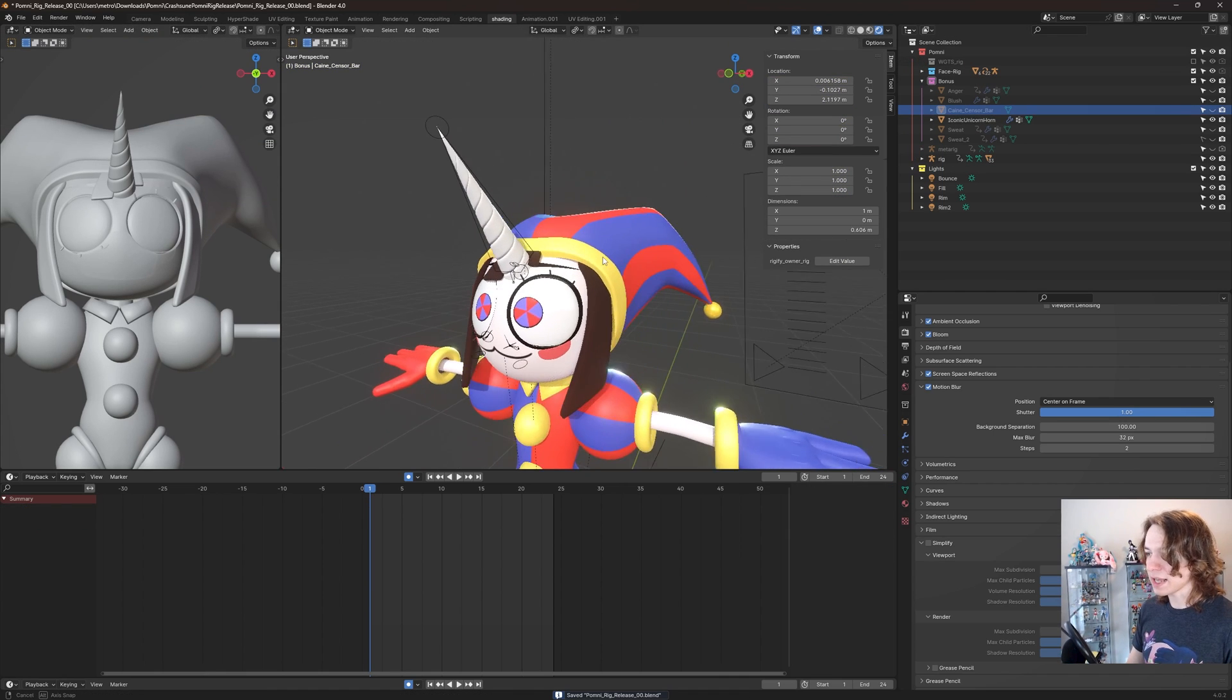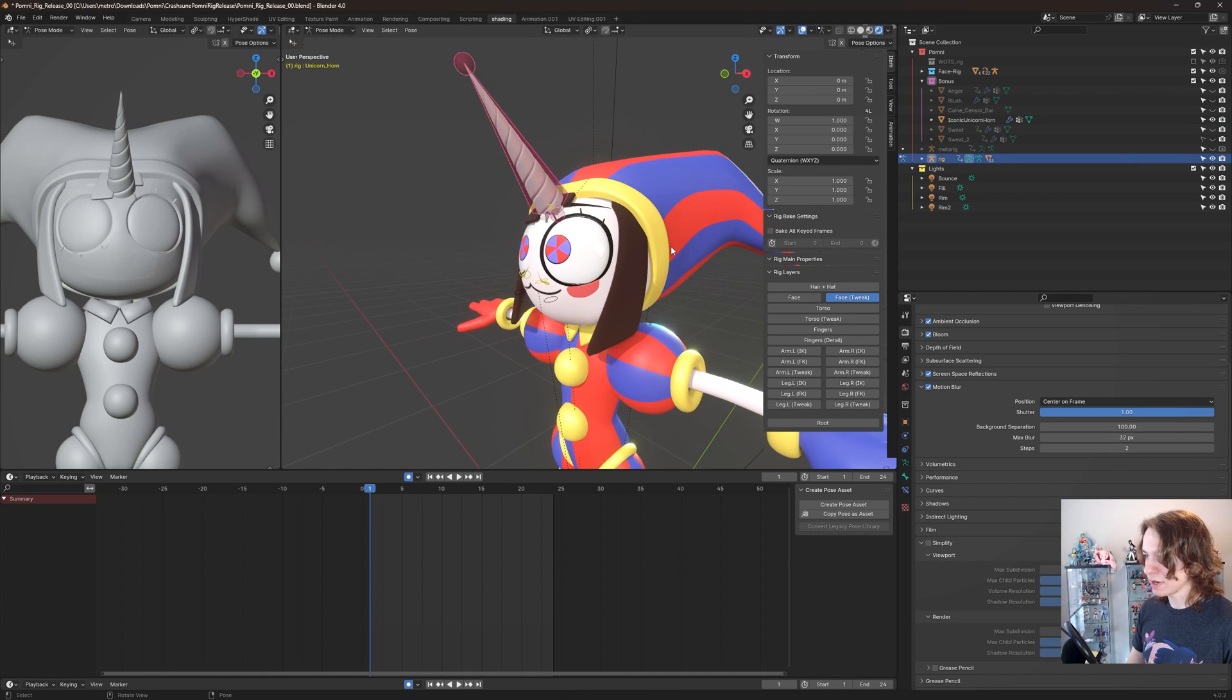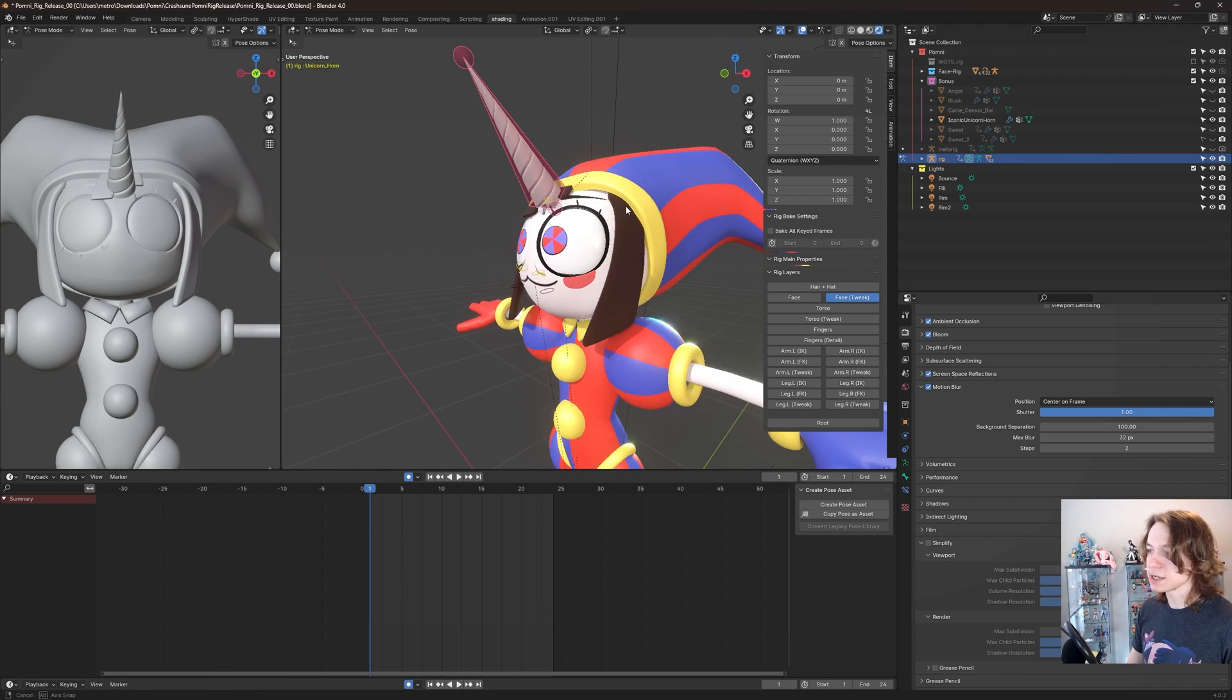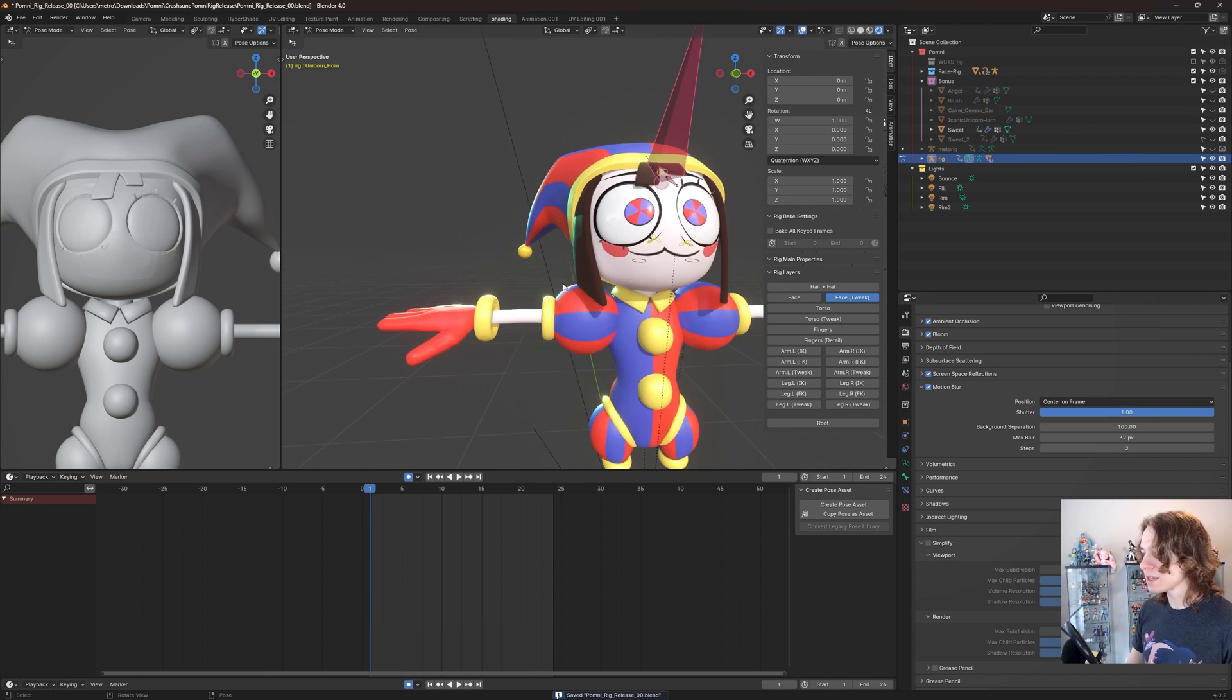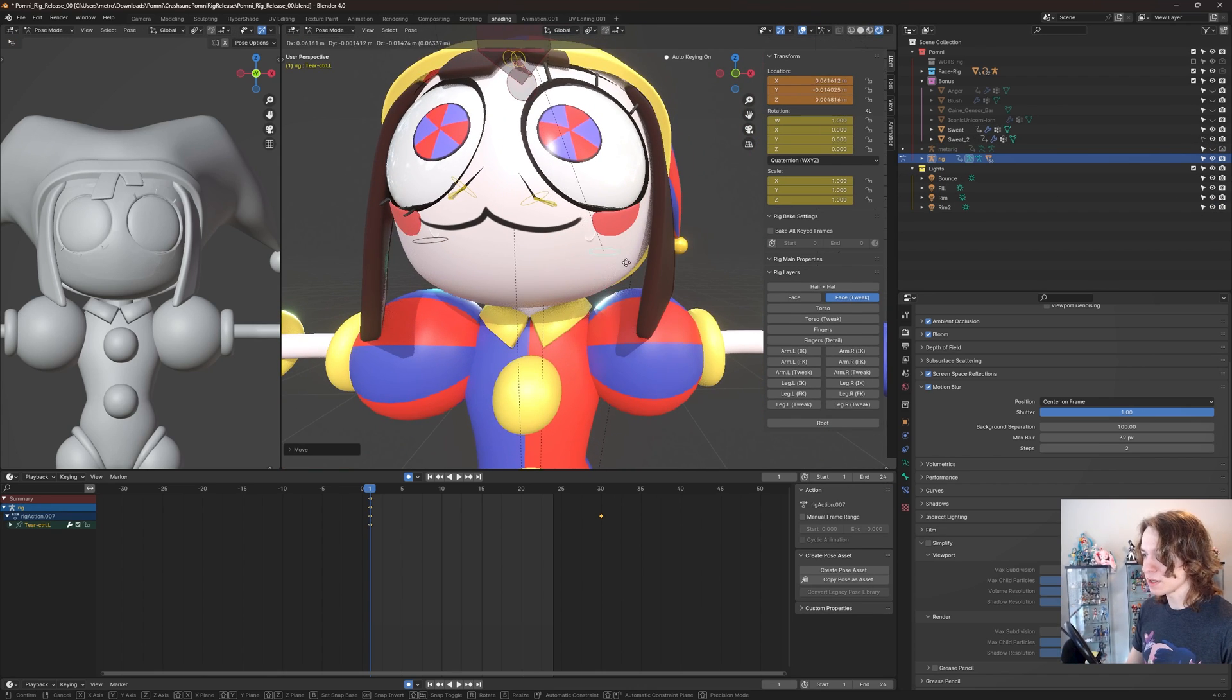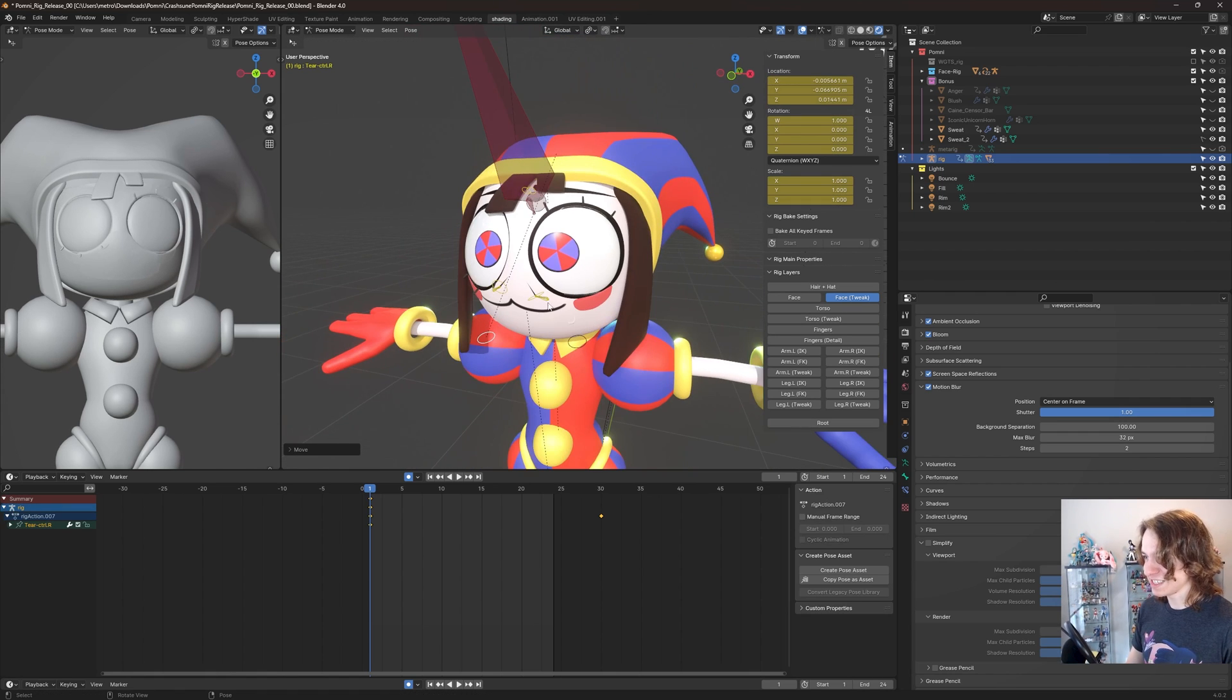This is her iconic unicorn horn, which actually has a controller bone in the face tweak bones right here. So I can rotate this around and scale it if I would like. So that's pretty fun—got her iconic unicorn horn she uses so much in the first pilot episode. Everyone loves it. If I go to sweat here, I'll just enable both of these. They're just sweat bones. If you want her to look nervous or concerned, we can just move these around by pressing G. And now she's sweating. Caught sweating.